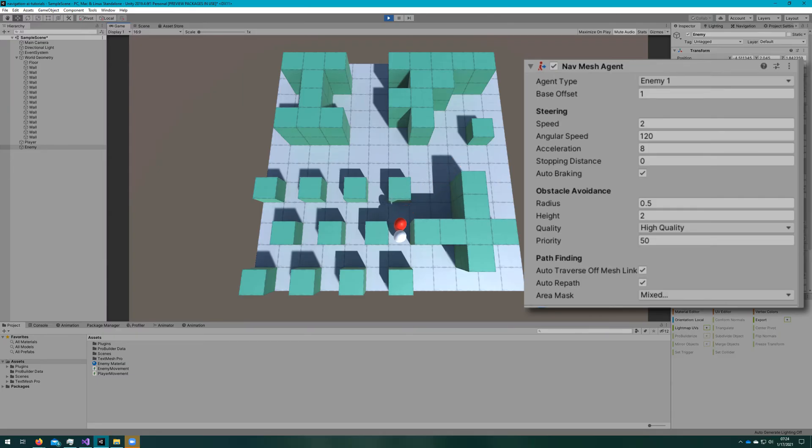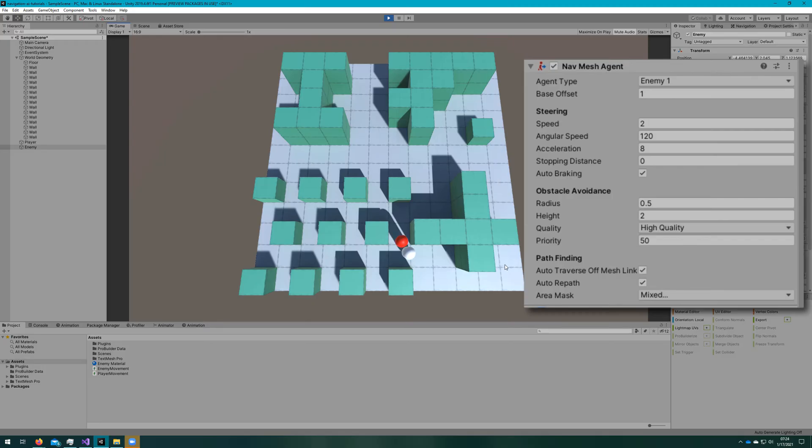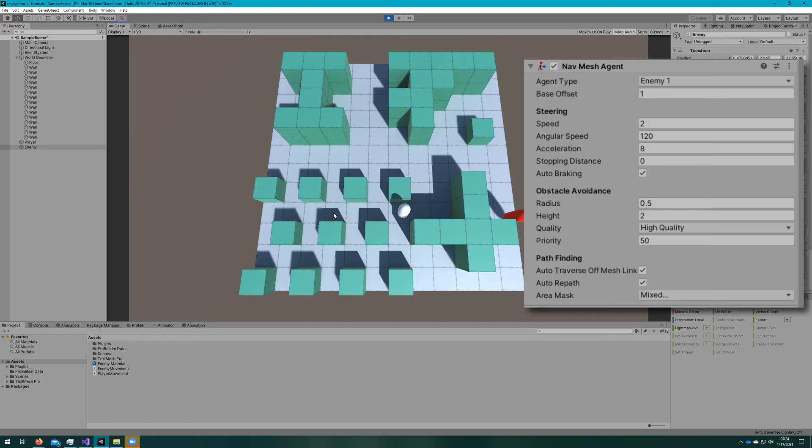In our case right now, with just cylinders, we can't really tell any change on this. We can set it as high as we want, and we don't really notice anything. Once we add in a model, it's a lot more obvious, and you'll need to play with the setting to see what looks best with your model and your animation configuration.